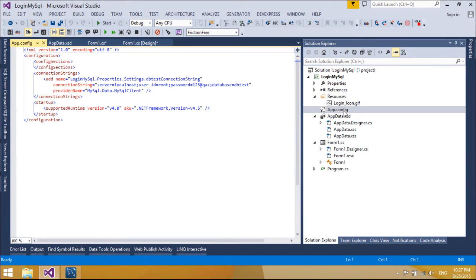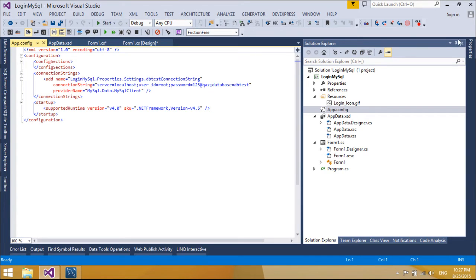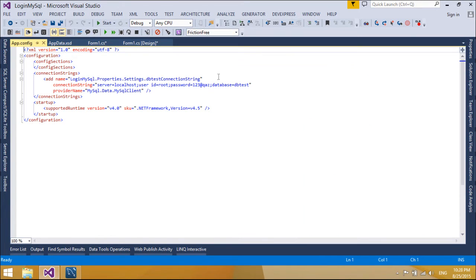It is a good practice to store the connection string for your application in a config file rather than as a hard-coded string in your code. Connection strings can be stored as key-value pairs in the connection string section of the configuration element of an application configuration file.